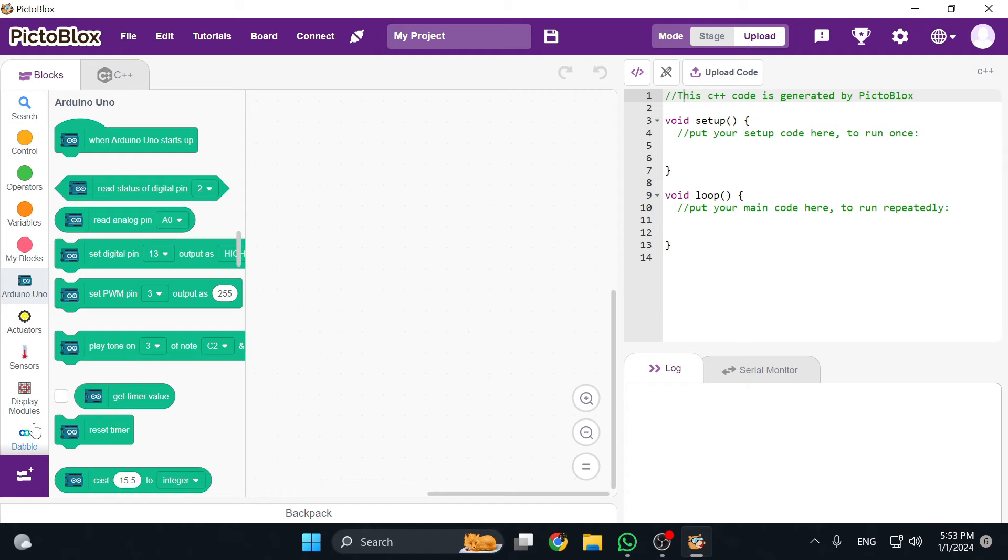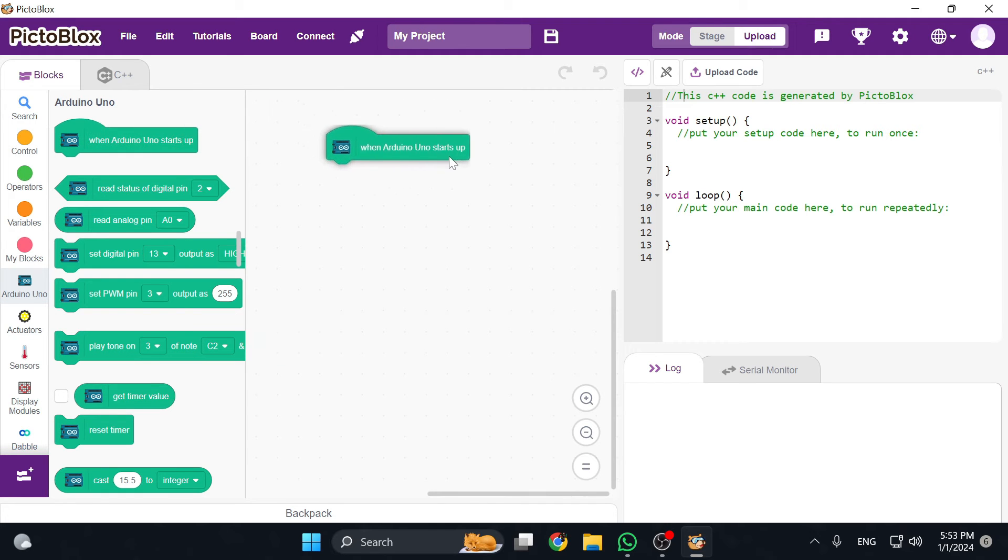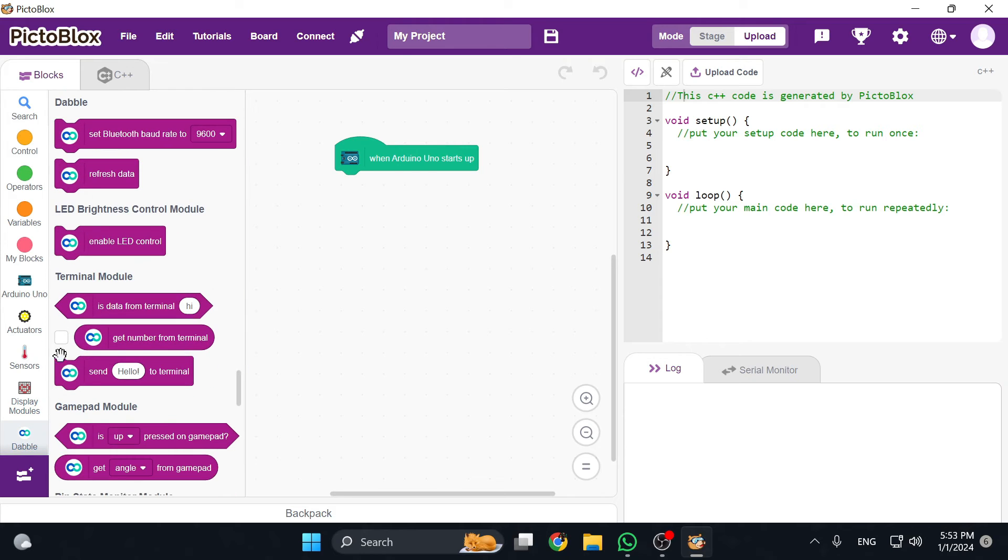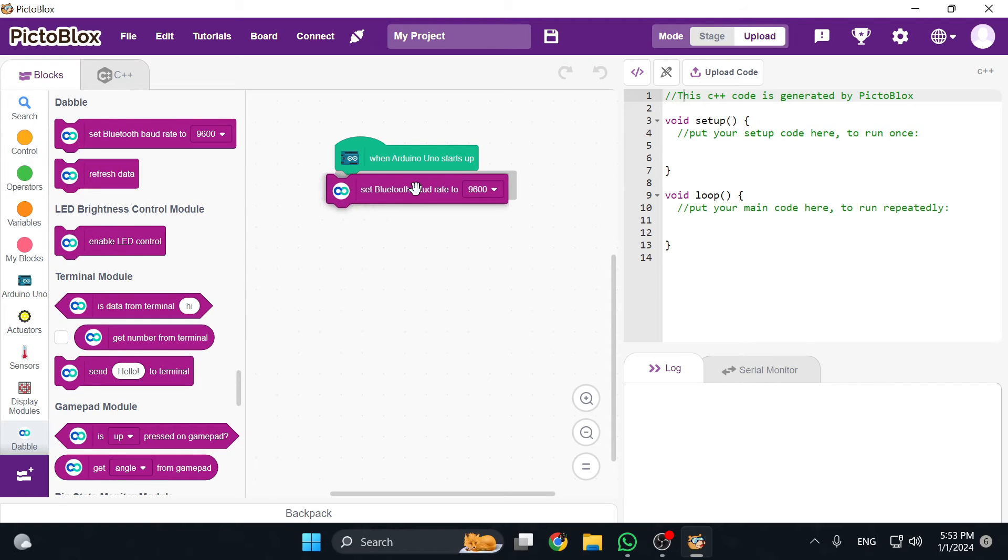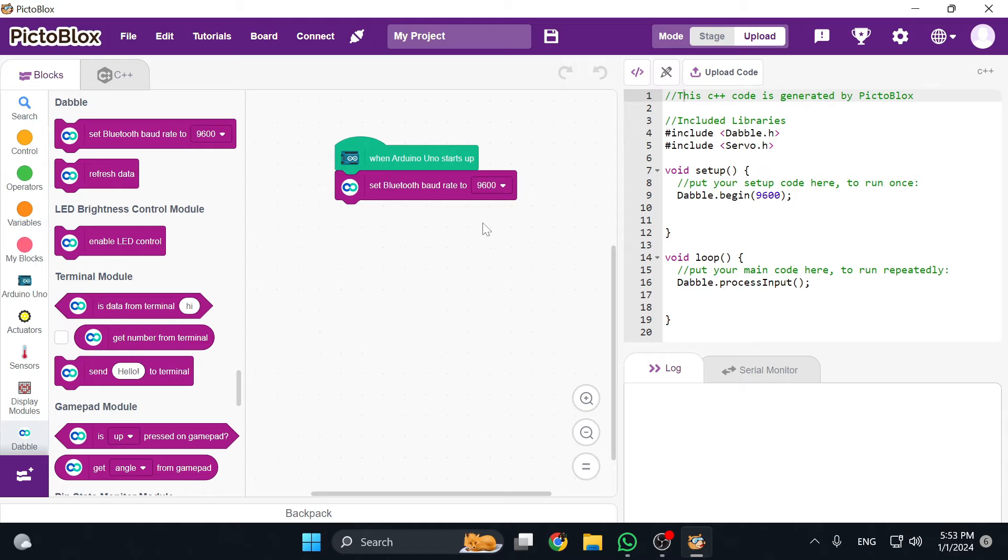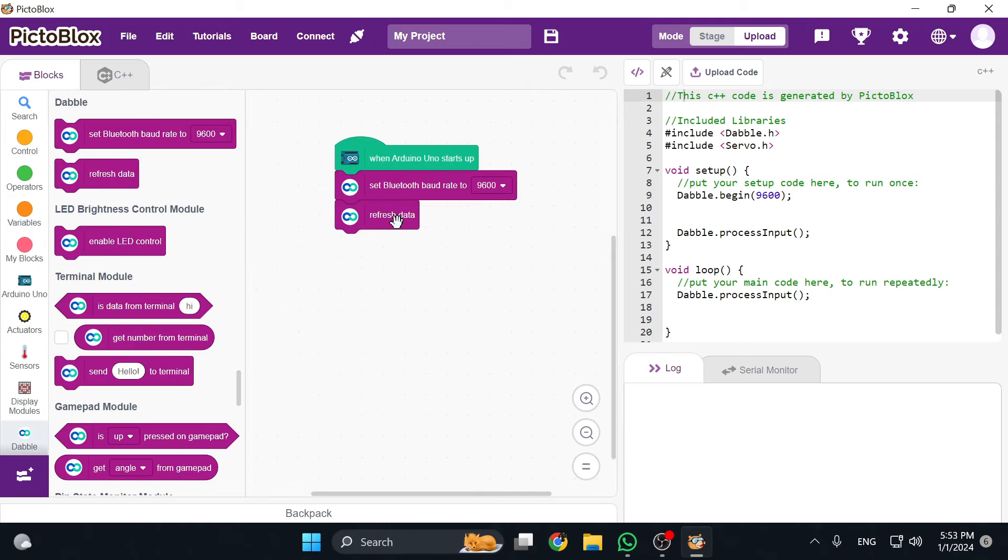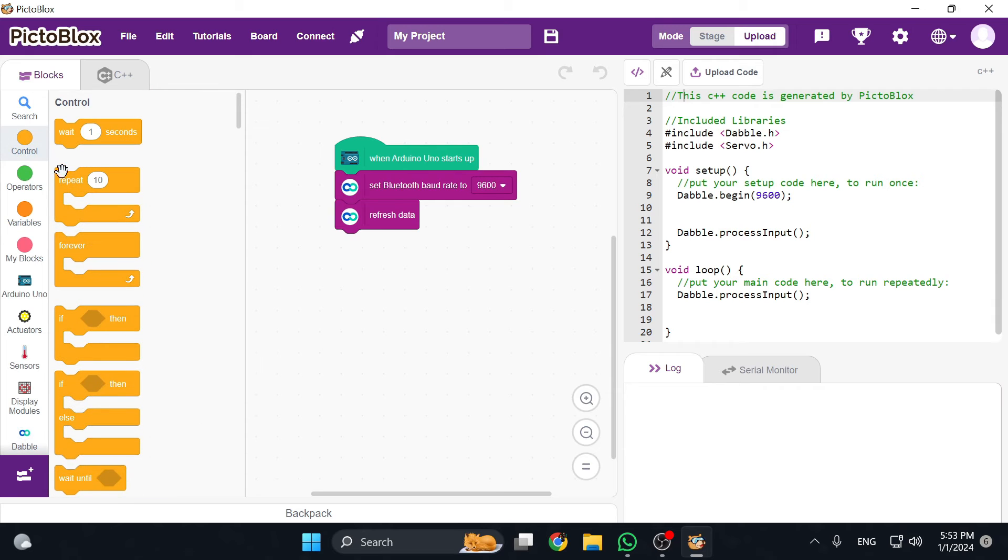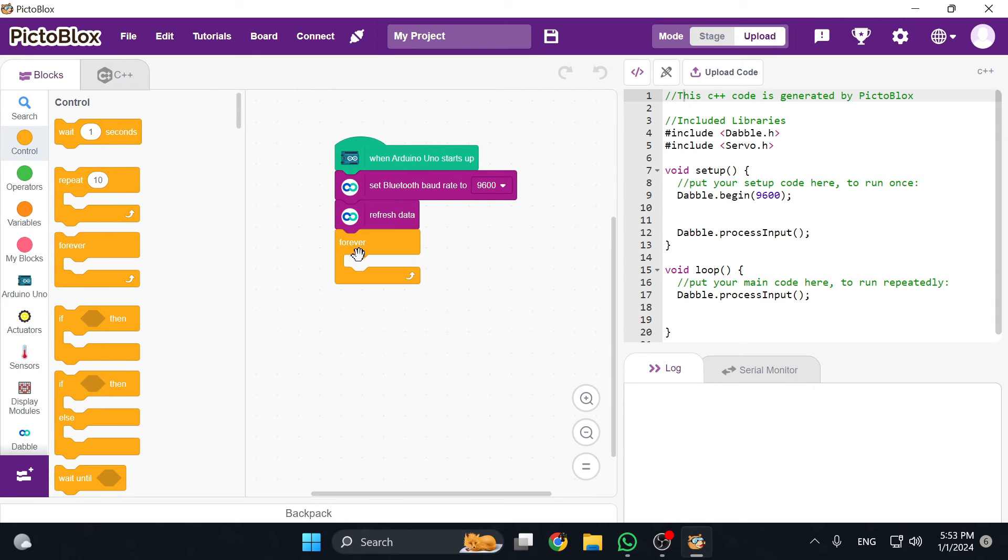I'm going to start off by using the when Arduino starts block to initialize the Arduino once it starts up. We are then going to go to the dabble menu which is the app used to connect to the Arduino and choose the baud rate of 9600. We are then going to use a refresh data block.